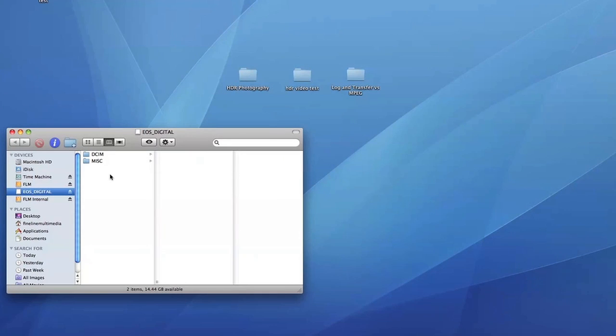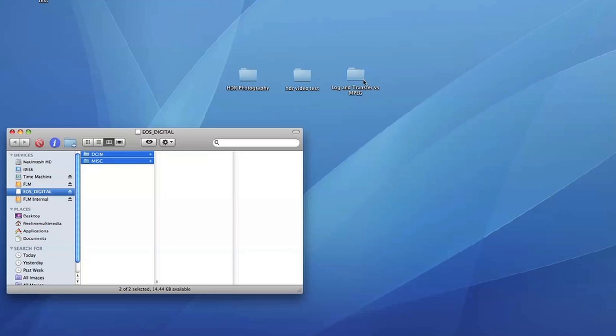So this is very important you do it this way. You actually have to copy the MISC and the DCIM folders. So what I'm going to do is I'm going to copy them just as is. I'm going to put them in a folder.